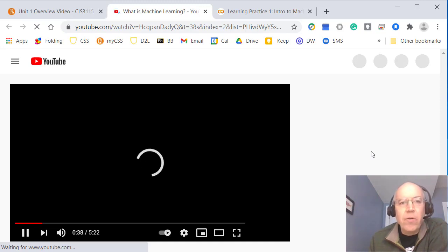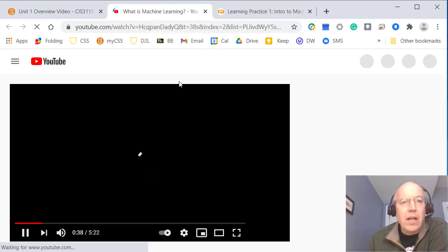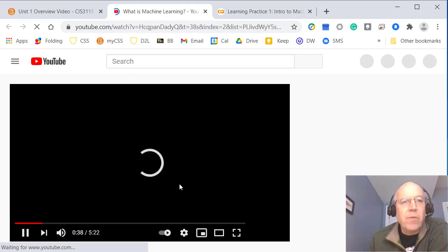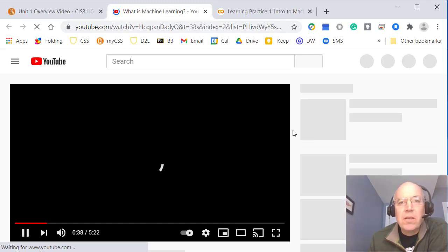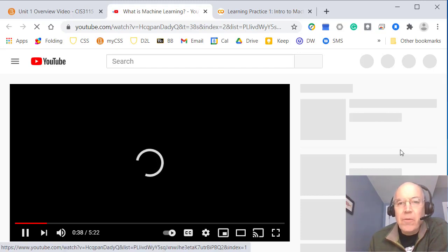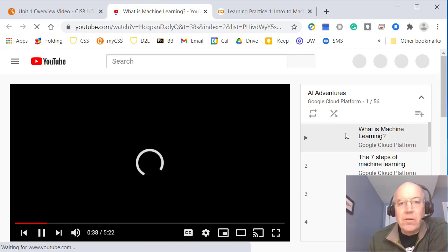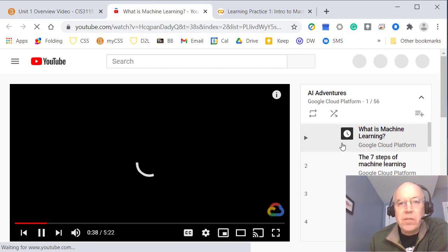I was down at Google headquarters getting some training on machine learning when I was developing this course, so I wanted to provide a link to some of the stuff Google does. In many ways there are a lot of companies doing machine learning, but in some ways Google is pushing the envelope and doing some really nice things with machine learning.